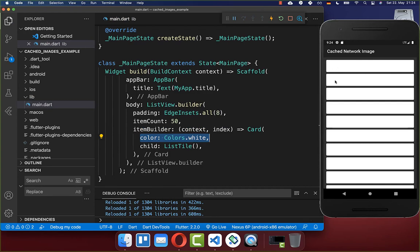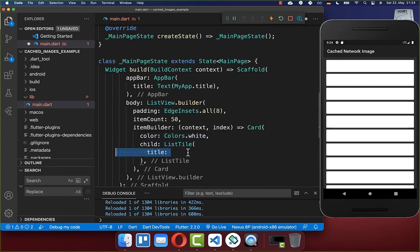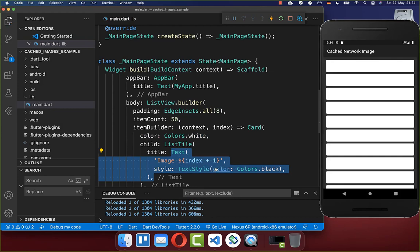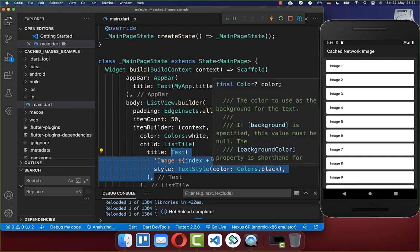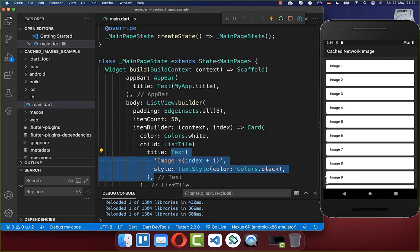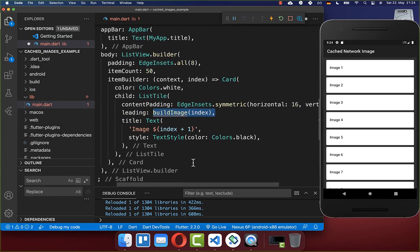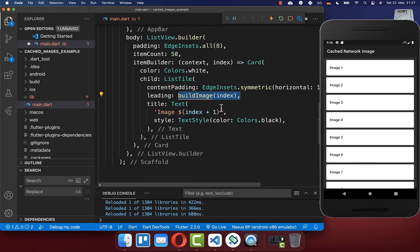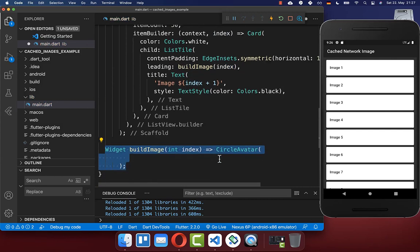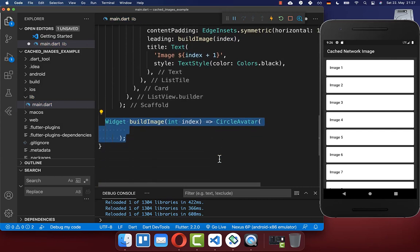Now we want to display our images inside. To achieve this, we have here a title property where we put first of all a text widget inside. Secondly, we have here a leading property where we want to build our image. Since we want to build every time a different image, we put the index from the item builder inside. Now we want to create this new buildImage method.